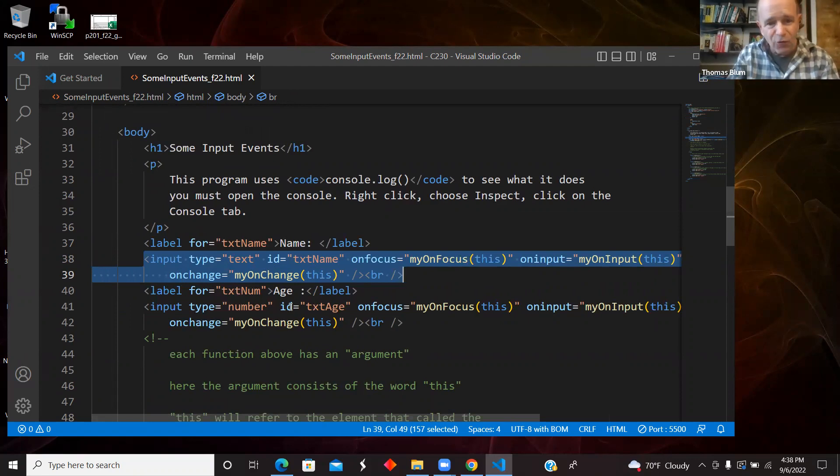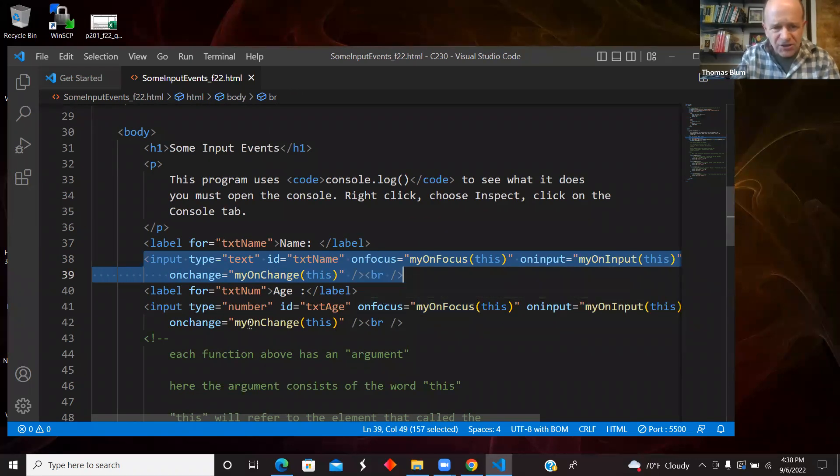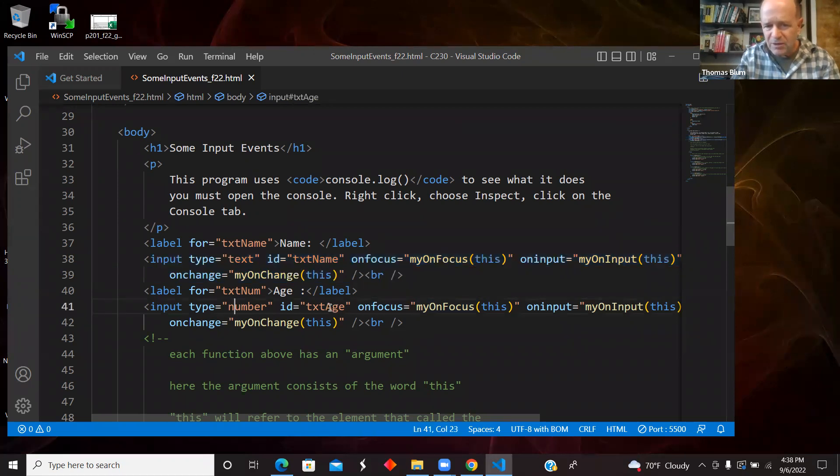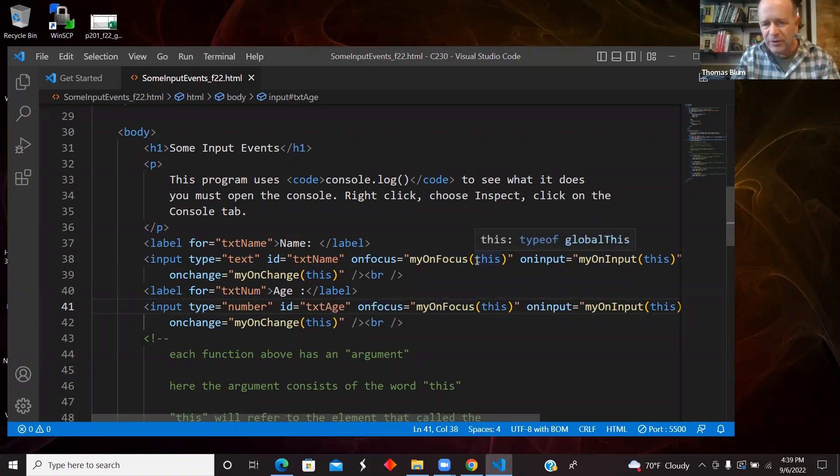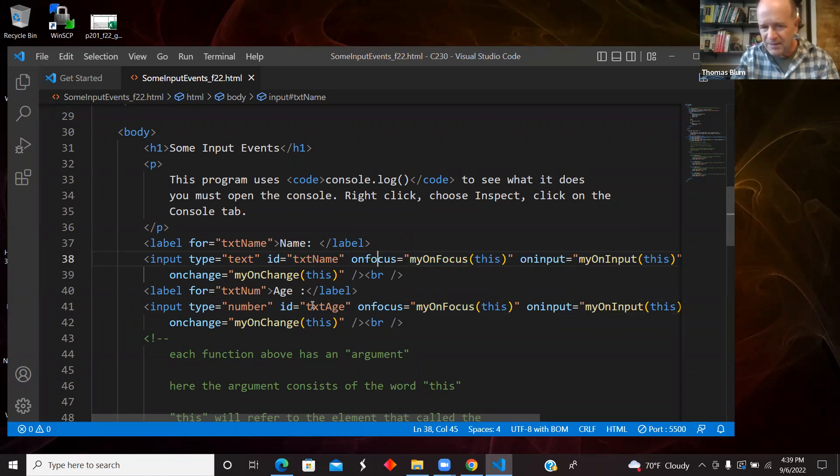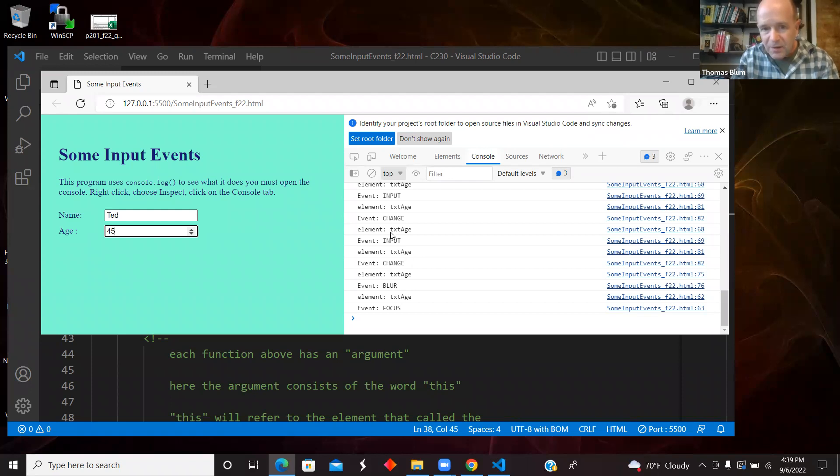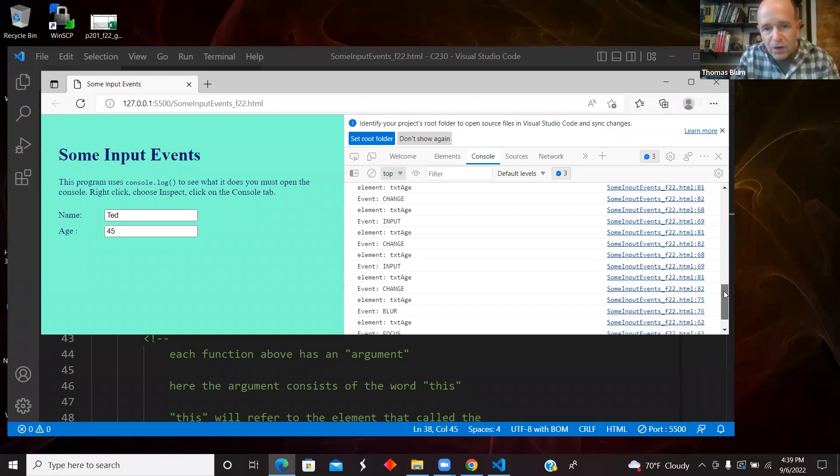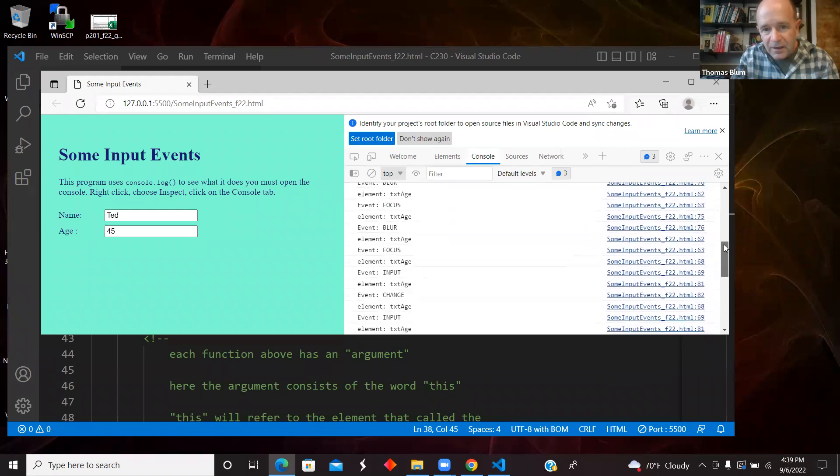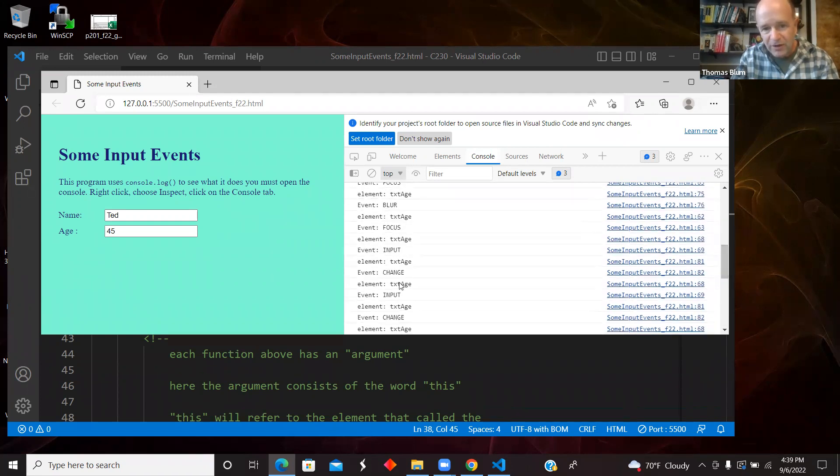And then I have the same four calling the same four events, calling the same four functions down here for the number input with the ID of text age. And the way I'm going to be able to distinguish between the on focus function called by text name and that one called by text age. It's the same function, but the way I will be able to.